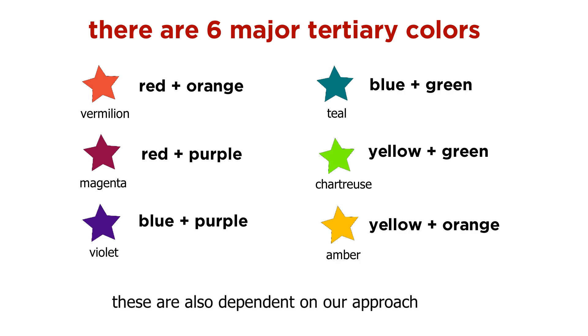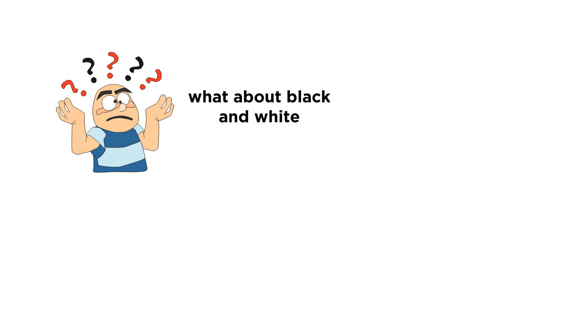colors will change depending on which set of primary colors you approach. You might be thinking, what happened to black and white? Why are they not in the list of primary, secondary, tertiary colors? Black and white are special colors that